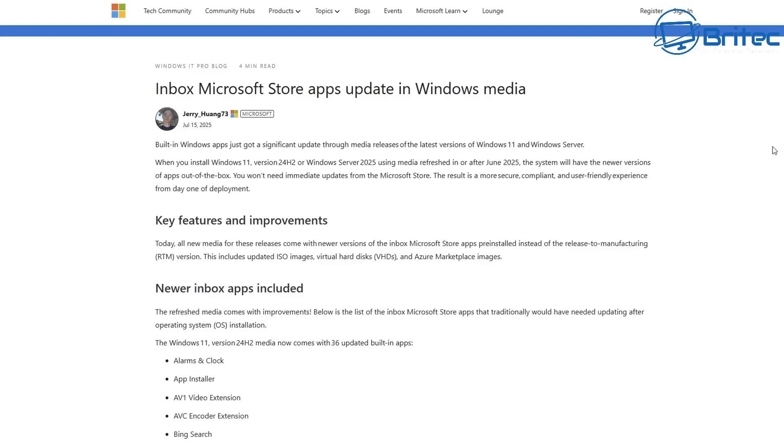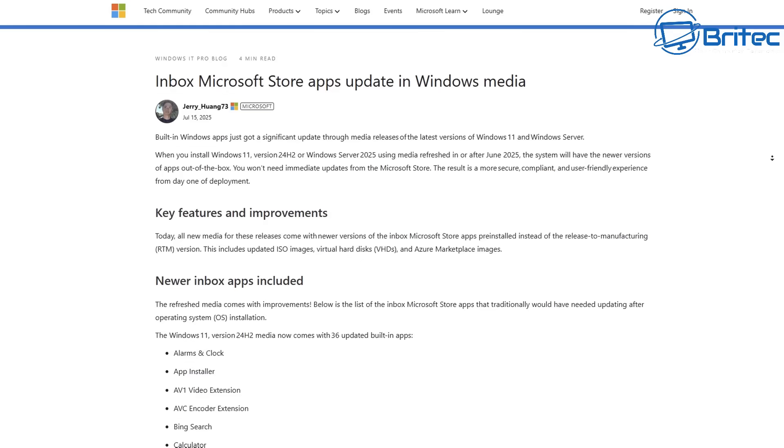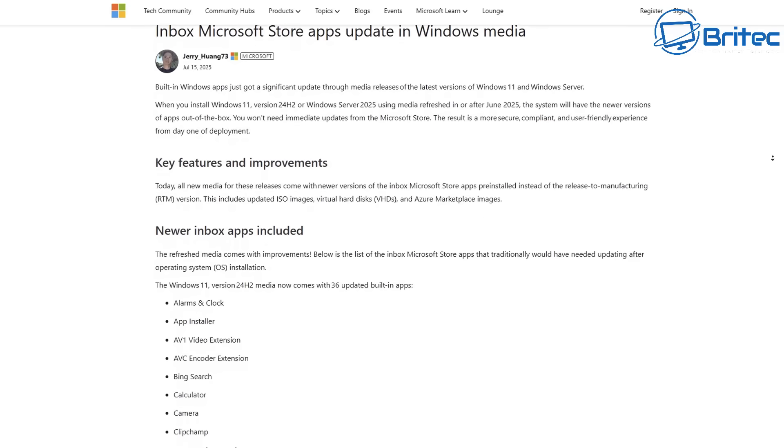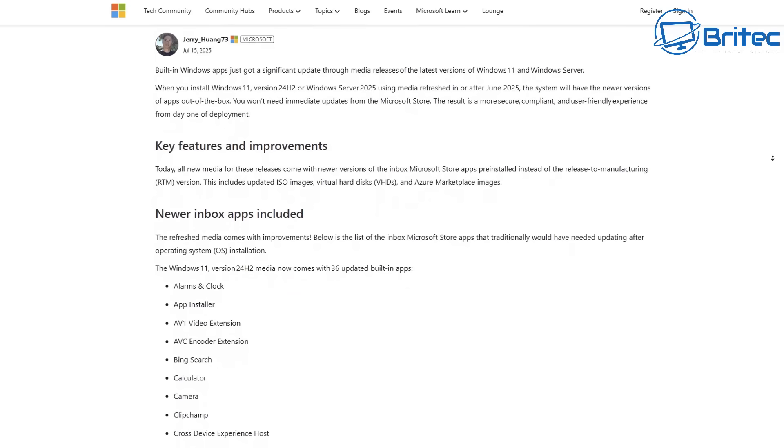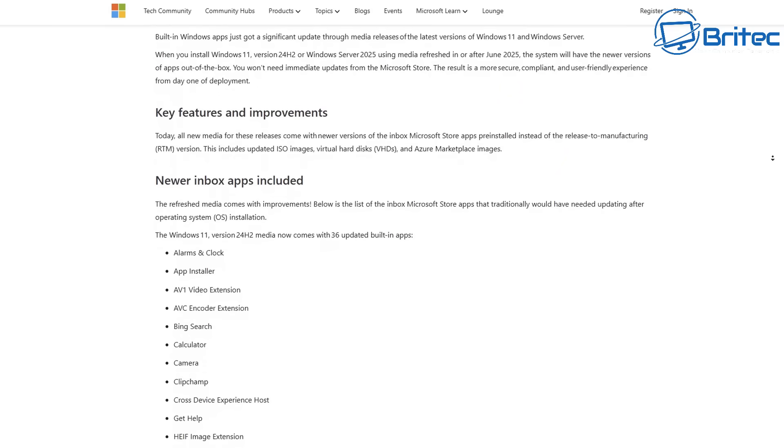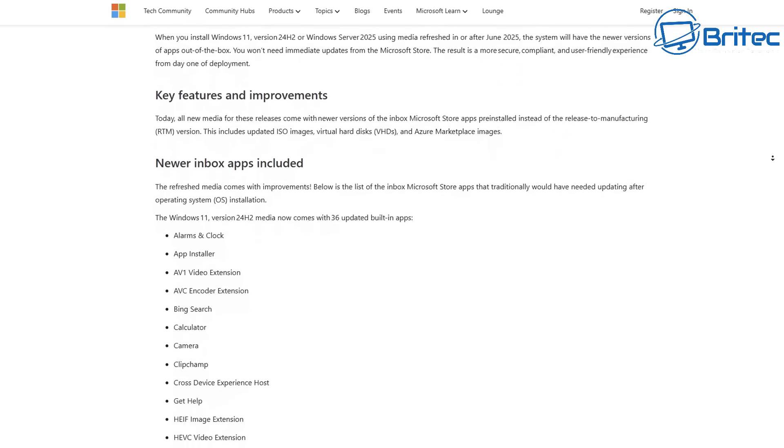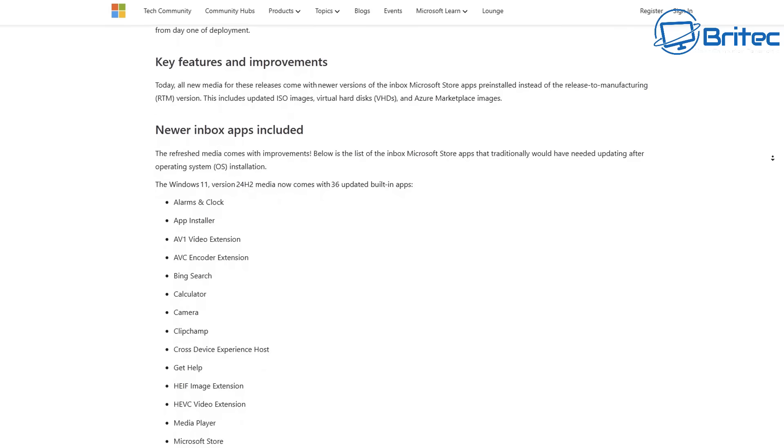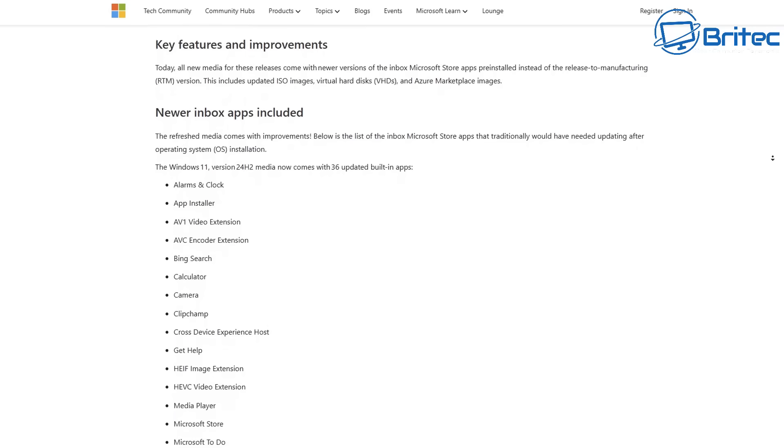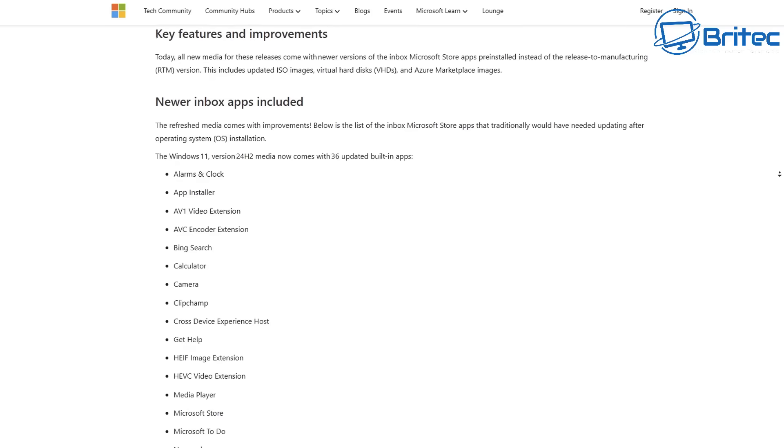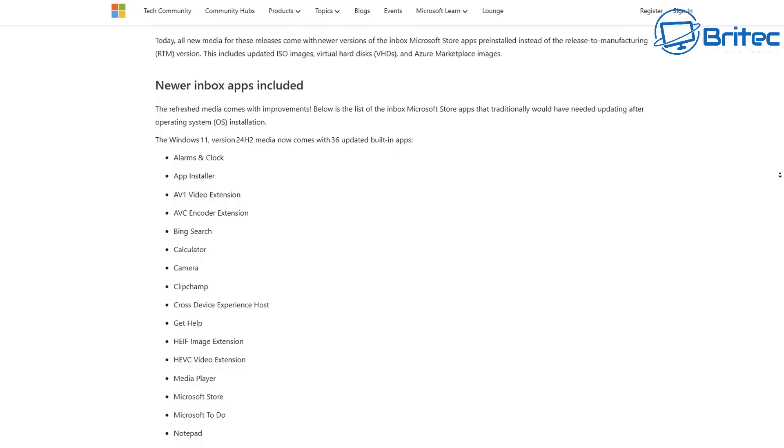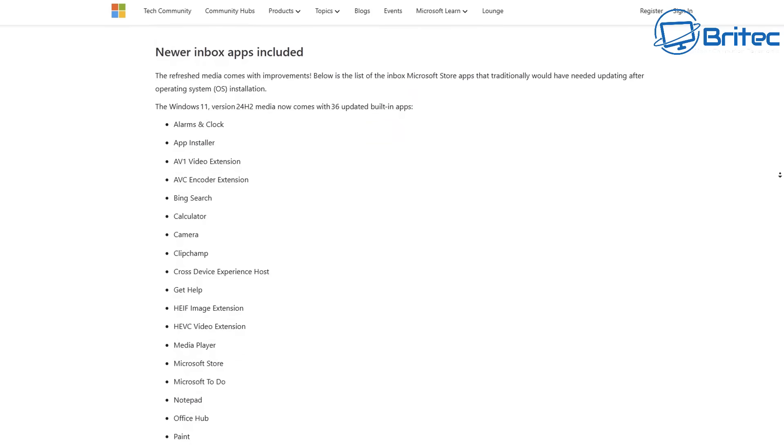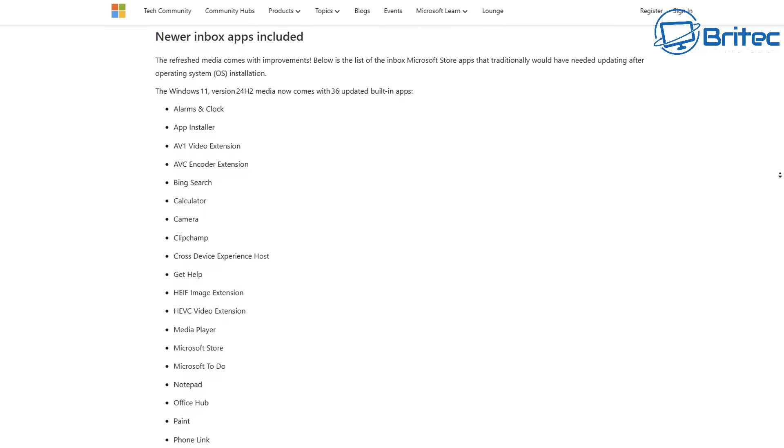You can check the Microsoft website out. This is the inbox Microsoft Store apps update with media Windows media. You'll be able to see right here a long list of newer inbox apps included into the new Windows 11 version 24H2 media. Now it comes with 36 updated built-in apps and the list is here. I'll leave a link for this in the video description. It's quite a big long list as you would expect because there's 36 apps that have now been added.